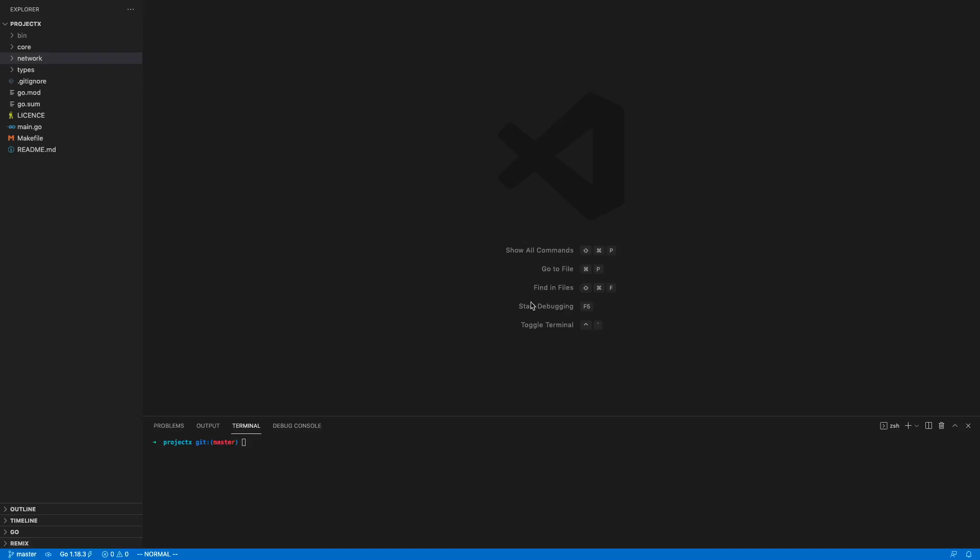Hello everyone, Anthony here with the third episode of creating a modular blockchain from scratch in Golang. Just before we continue — if you feel the volume is too low or the screen size is too small, let me know in a comment so I can adjust it. I'm also thinking of creating a Discord channel where we can discuss how this project should evolve, because right now it's just me dumping my ideas, but I'm happy to collaborate and discuss design ideas.